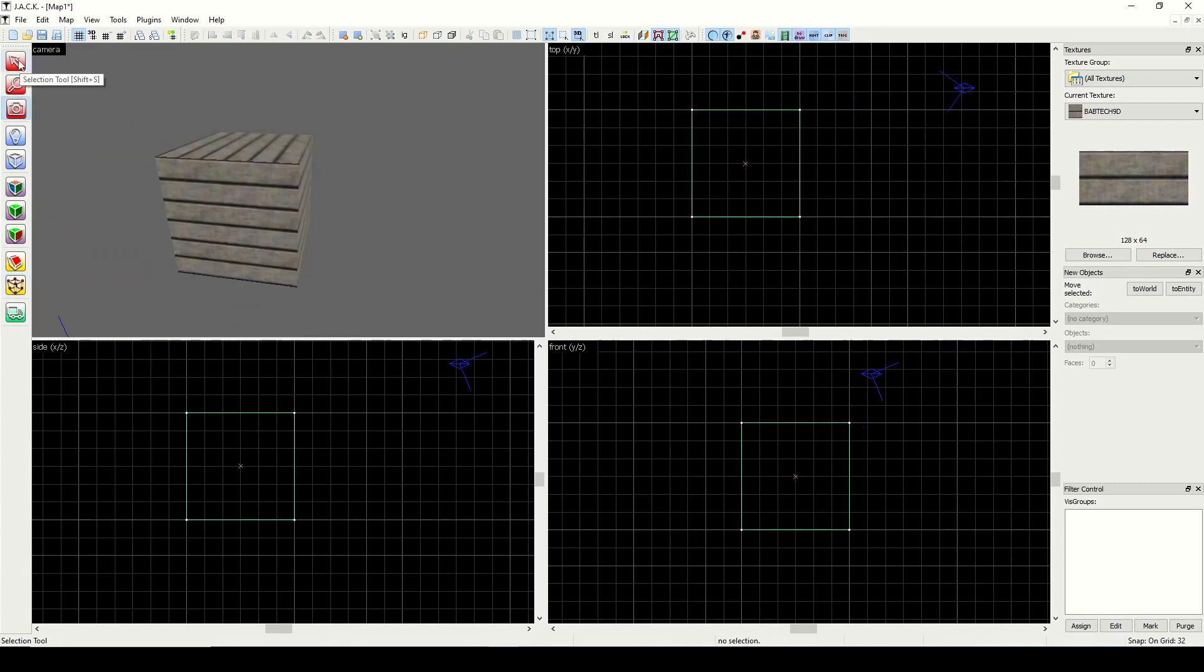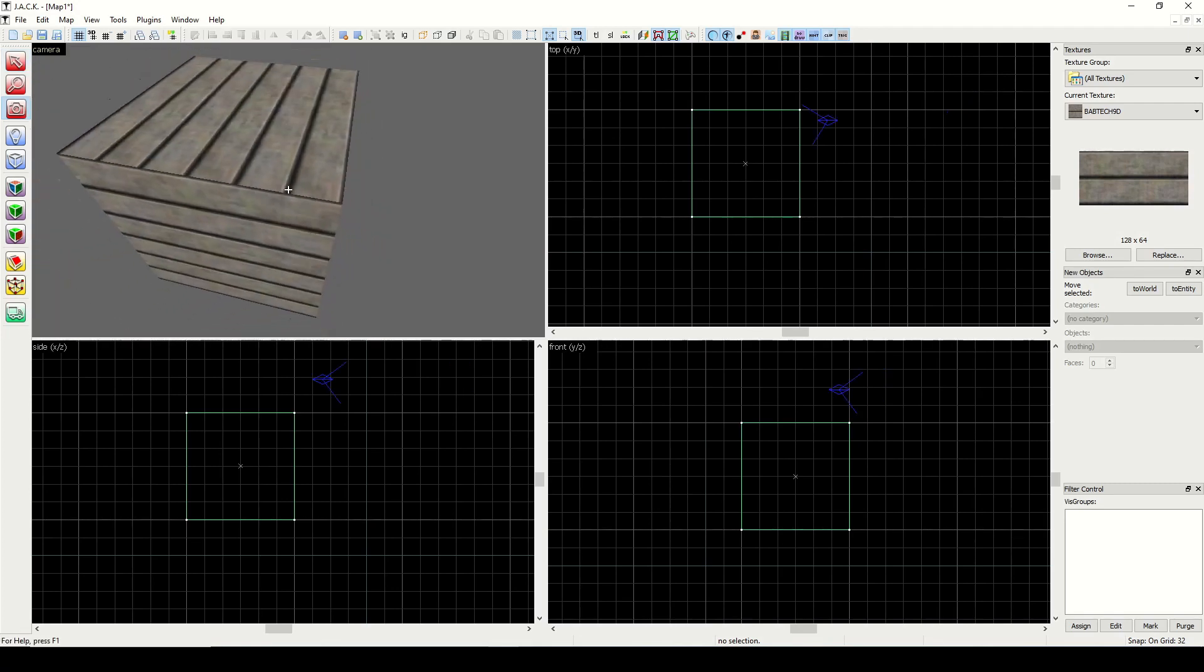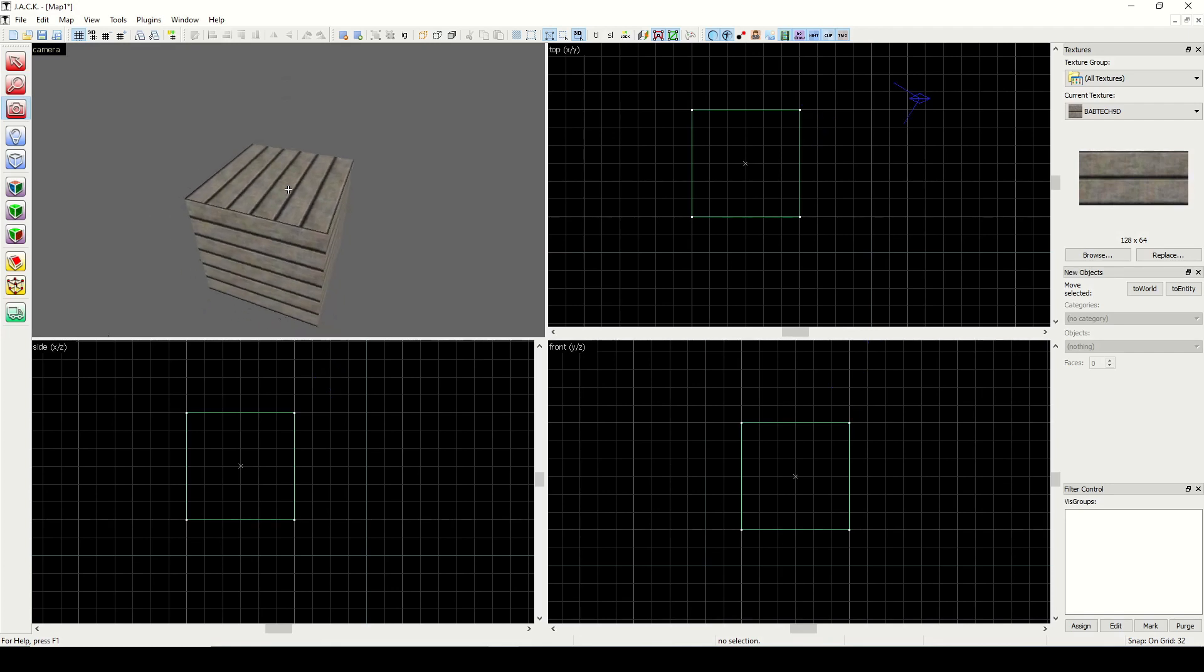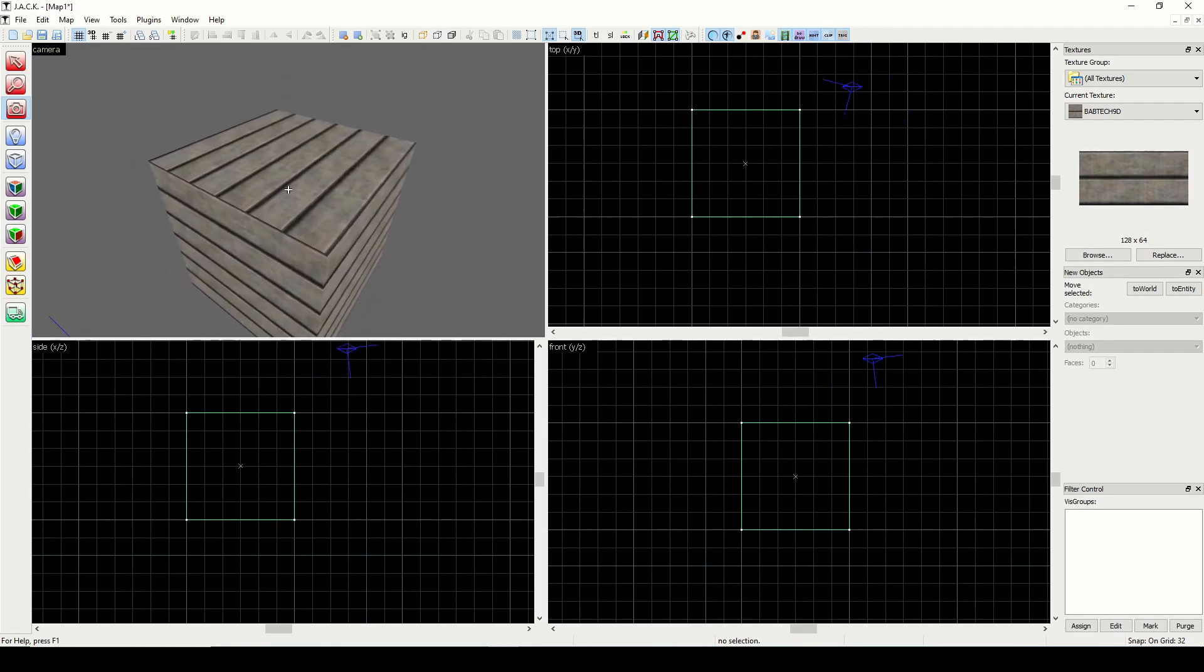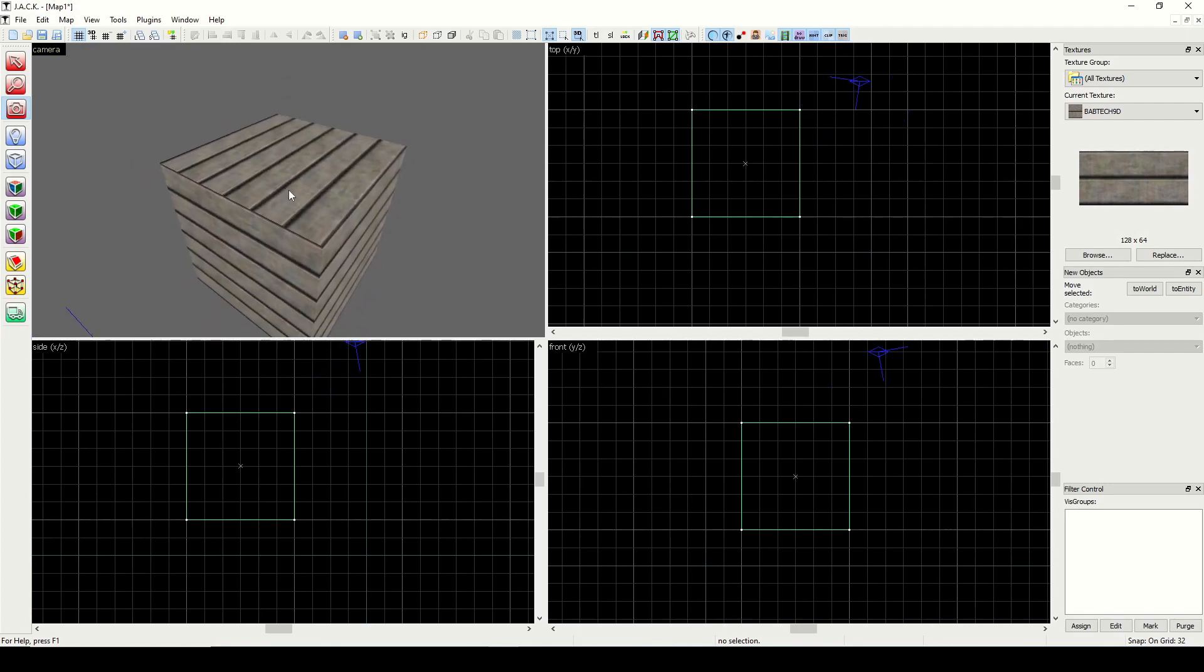We need to be careful when using the vertex manipulation tool because you can accidentally create what's called an invalid structure, which will prevent your map from compiling. If the vertices of a face are not coplanar, then we have an invalid structure.